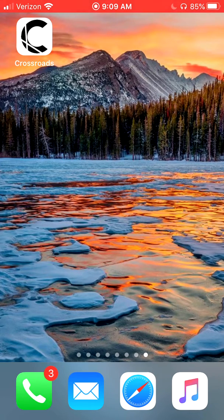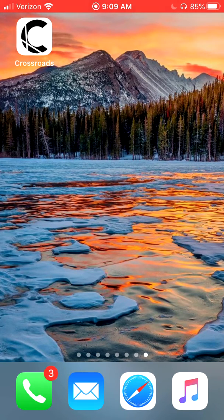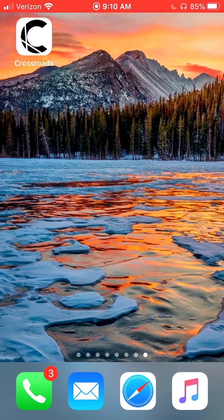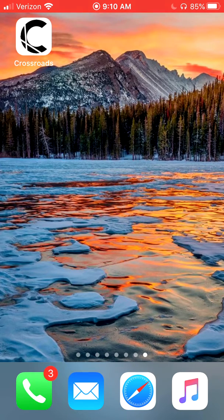So if you have a smartphone, an iPad, or some sort of tablet, and you also have either a smart TV or a TV that has an Apple TV or a Roku player, you should be able to make this feature work. Hopefully you have downloaded the Crossroads app from the Apple App Store or the Google Play Store.